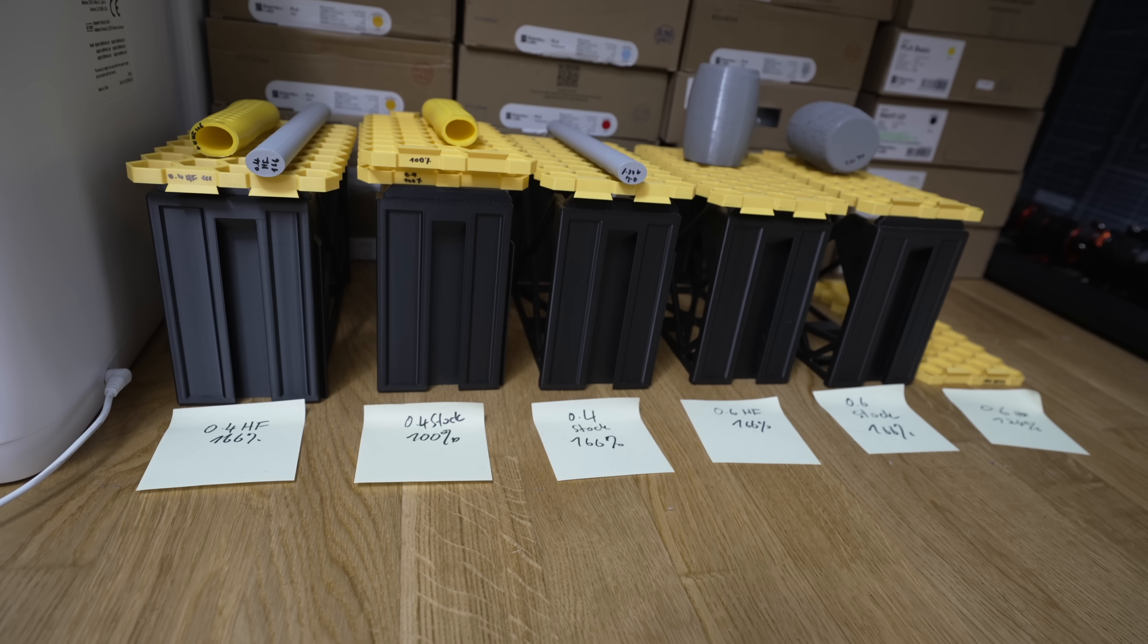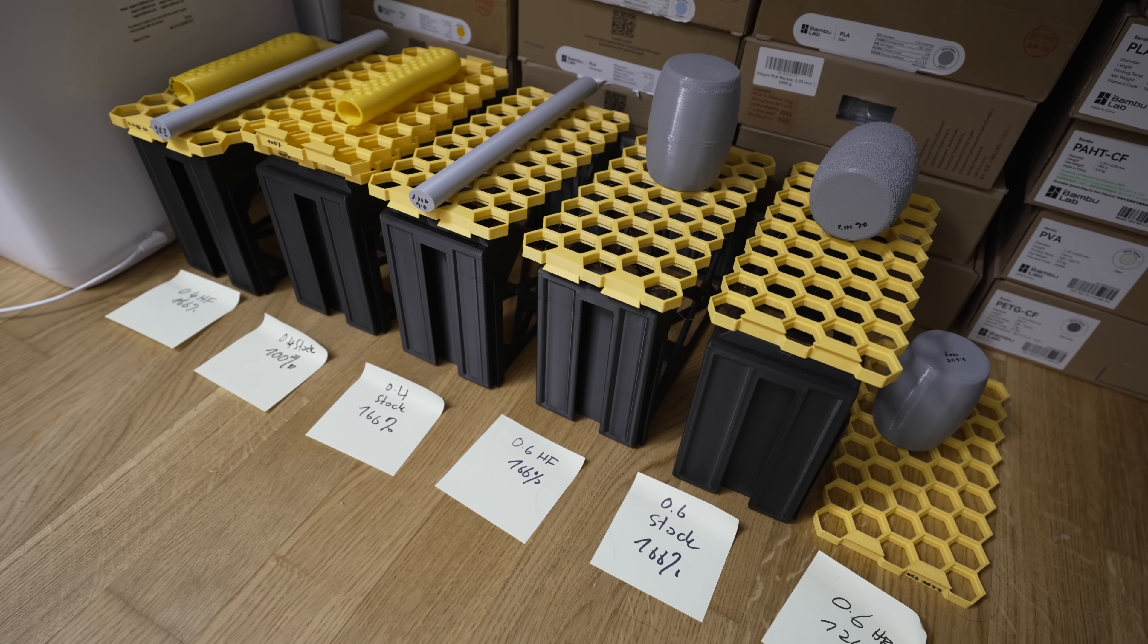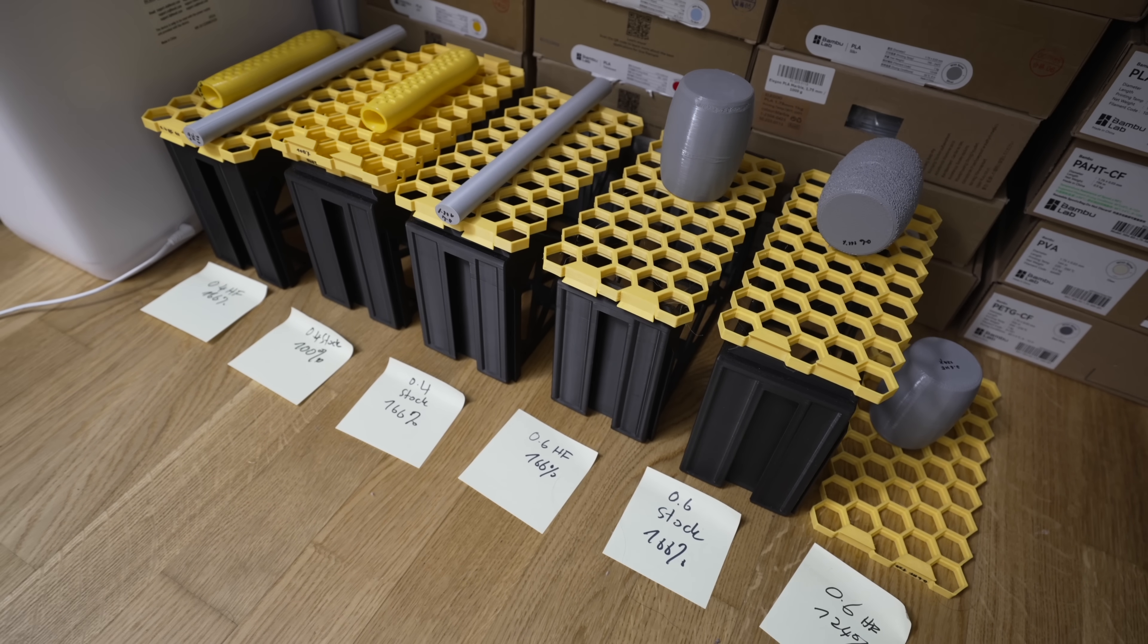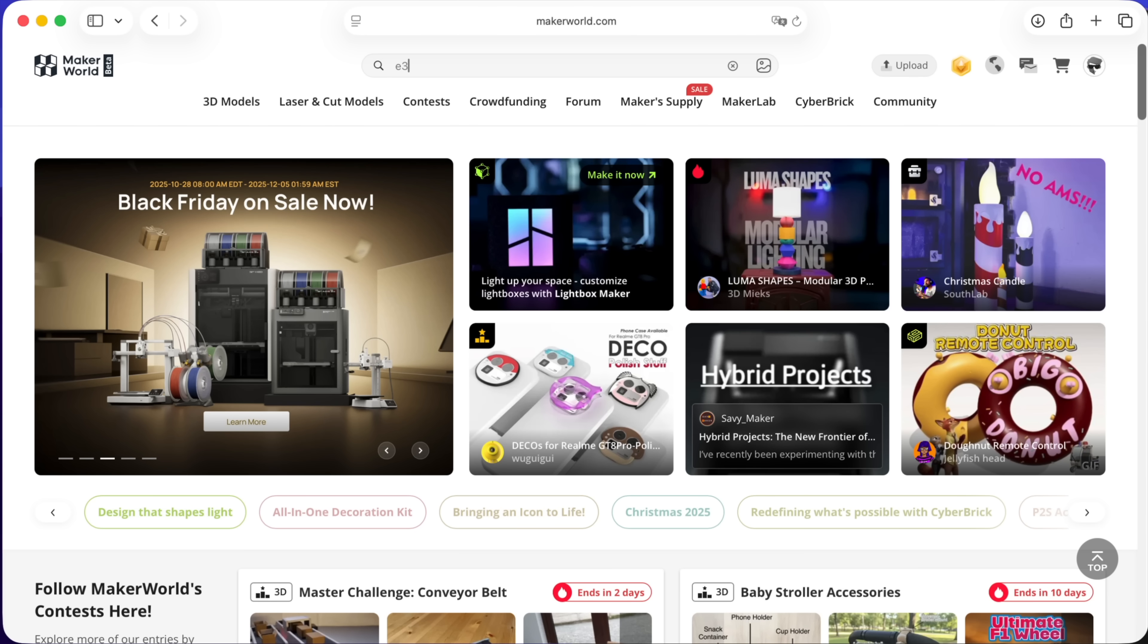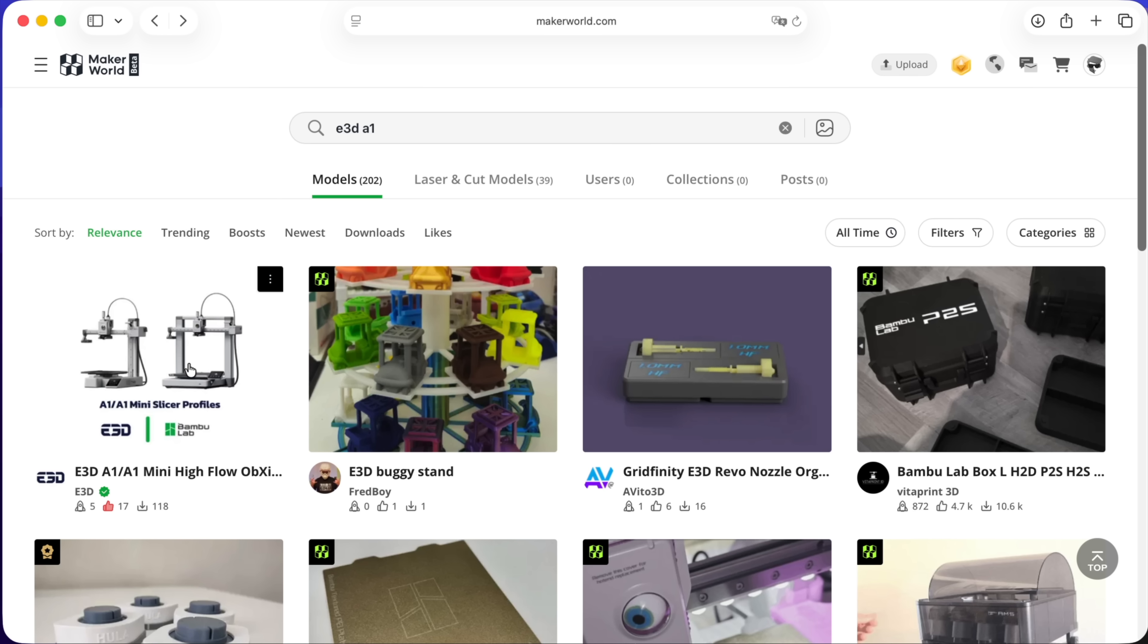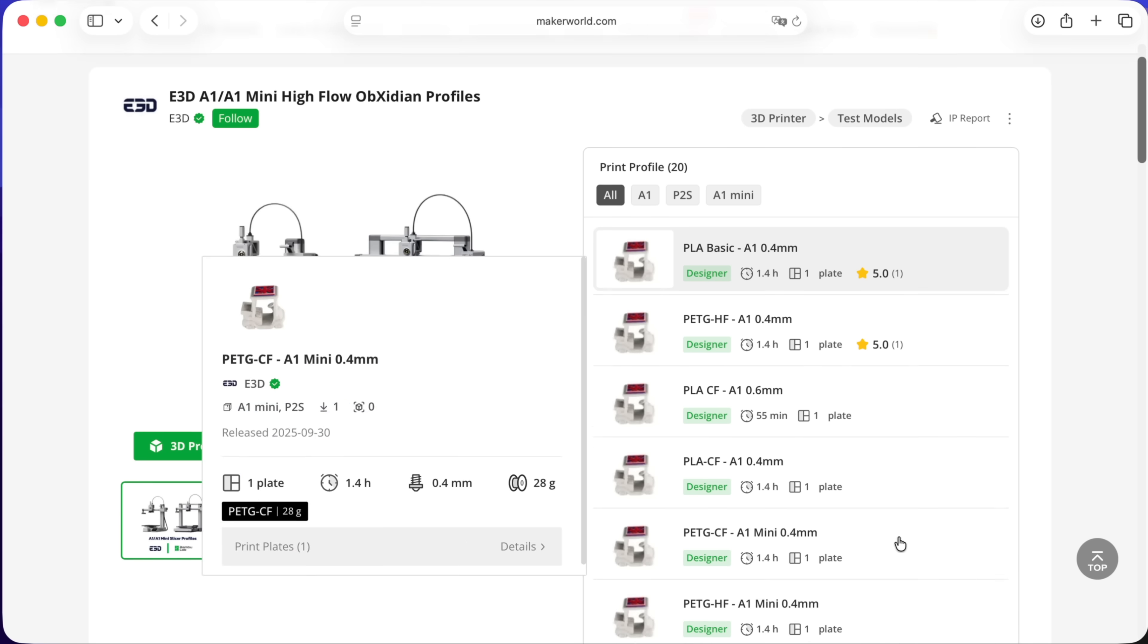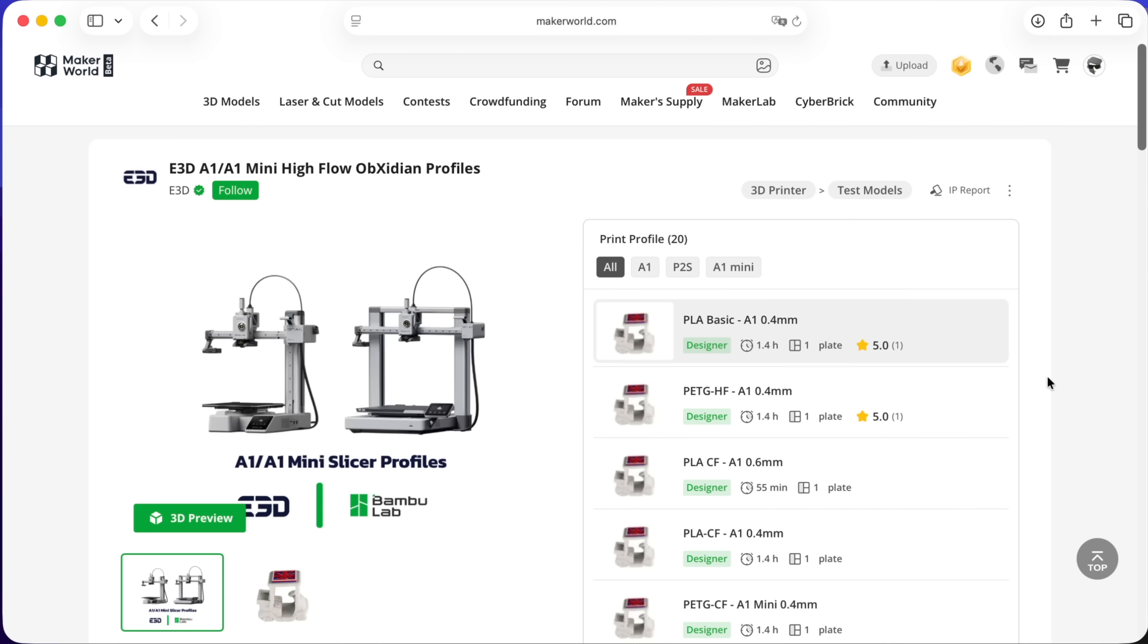I already did some tests, as you can tell from these super random models lying around, but I'll probably cover that in a separate video. So I'm going to print the Cubone model again using one of E3D's own print profile, which you can find on Maker World. They have profiles for different nozzle sizes and filament types, so you don't have to do any flow rate testing yourself.